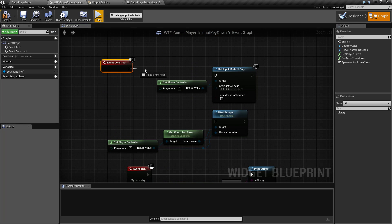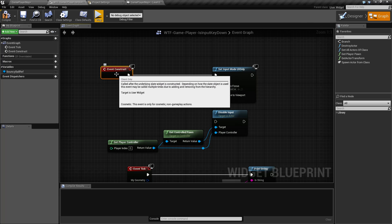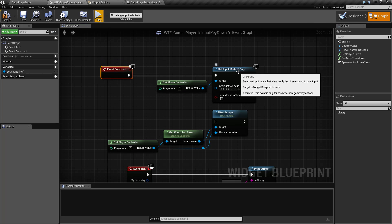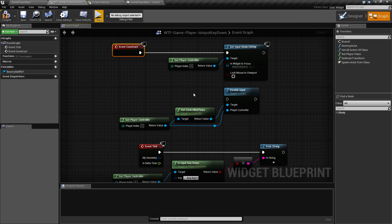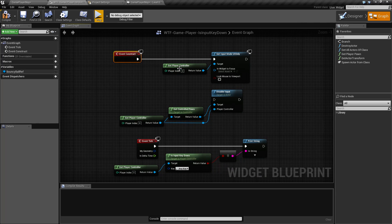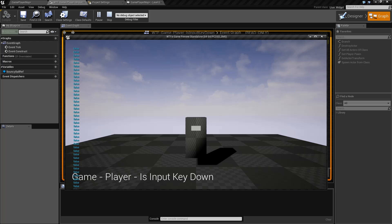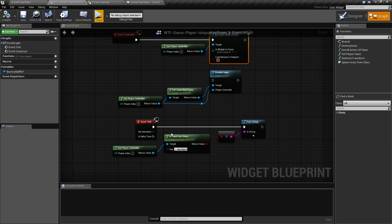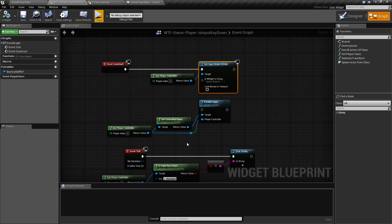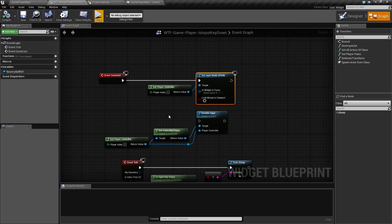However, there is this node: Set Input Mode UI Only. When you set it to UI Only, it disables input to the player controller basically. It gets this player controller and sets input mode to UI Only — that means your mouse, your keyboard, your gamepad input is dead. We hit play and you'll notice now I'm pushing keys and nothing's happening. My character can't move because I've made the input only go to the UI, and this node down here is no longer firing because my player controller is simply removed from the input stack — it is no longer looking for input.